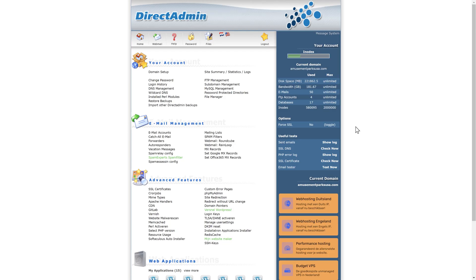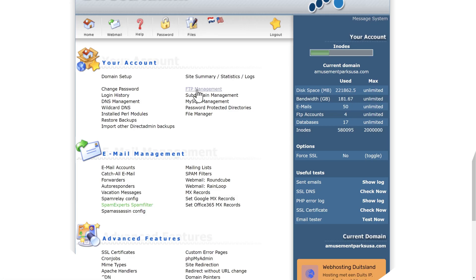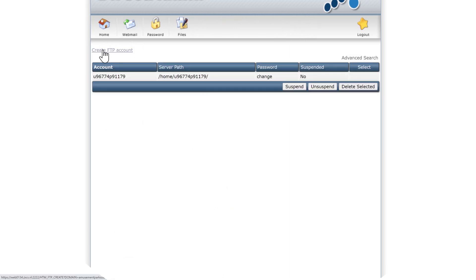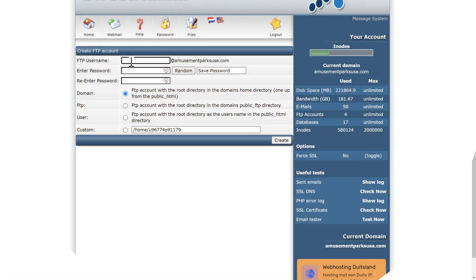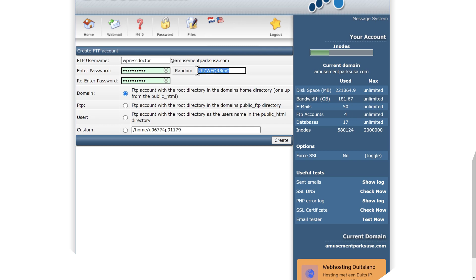You might also have seen this in your hosting. It is direct admin, which also is a system used a lot by hosting companies. First of all, you just go simply here to FTP management over there, click on this one, and then you press create FTP account. It's actually quite the same as the other ones, but it's just a little bit different. It looks a little bit different. Create your username, wpressductor, create a random password over there. We're going to save it. And then we're going to use the root directory domain and press create.